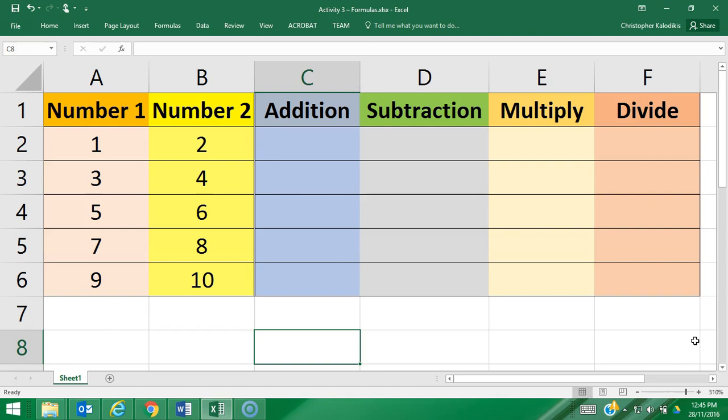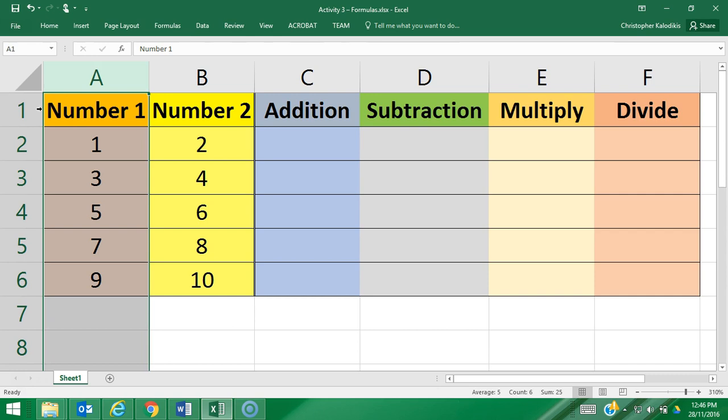This next activity is focused on understanding formulas. Before we get into that, we'll do a quick review of the last two skills we've learned in relation to spreadsheets. The first one is understanding cells, columns, and rows.